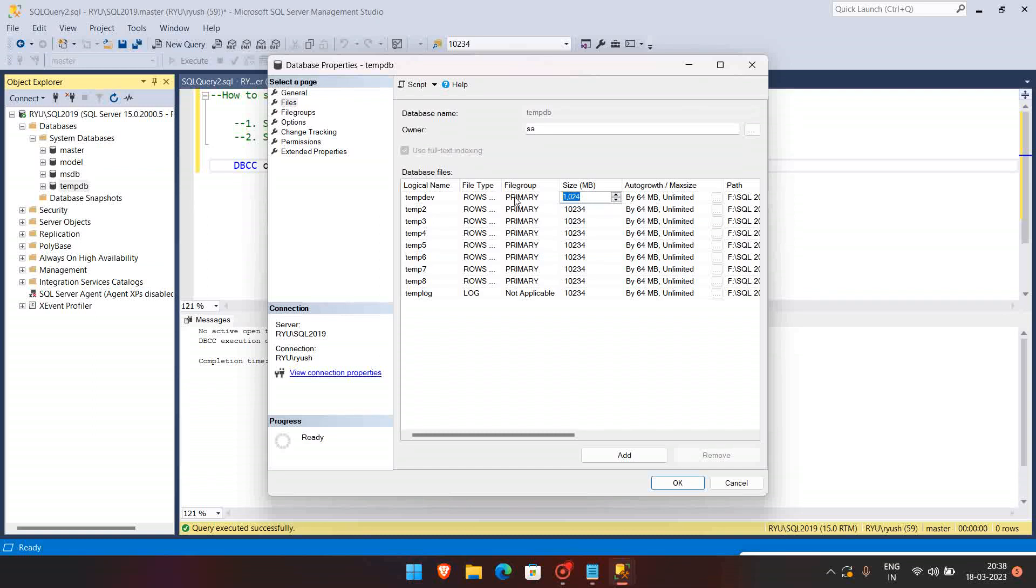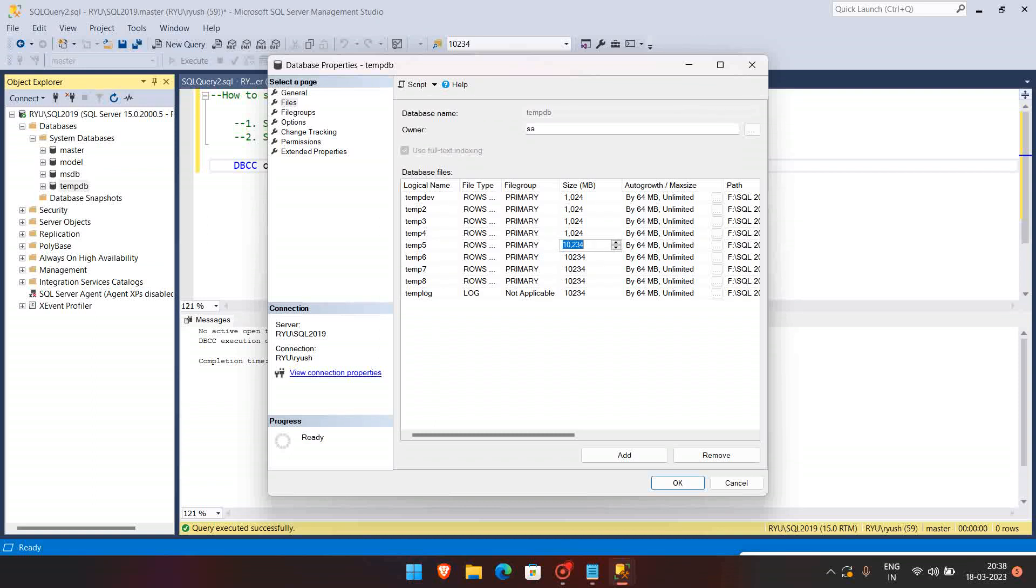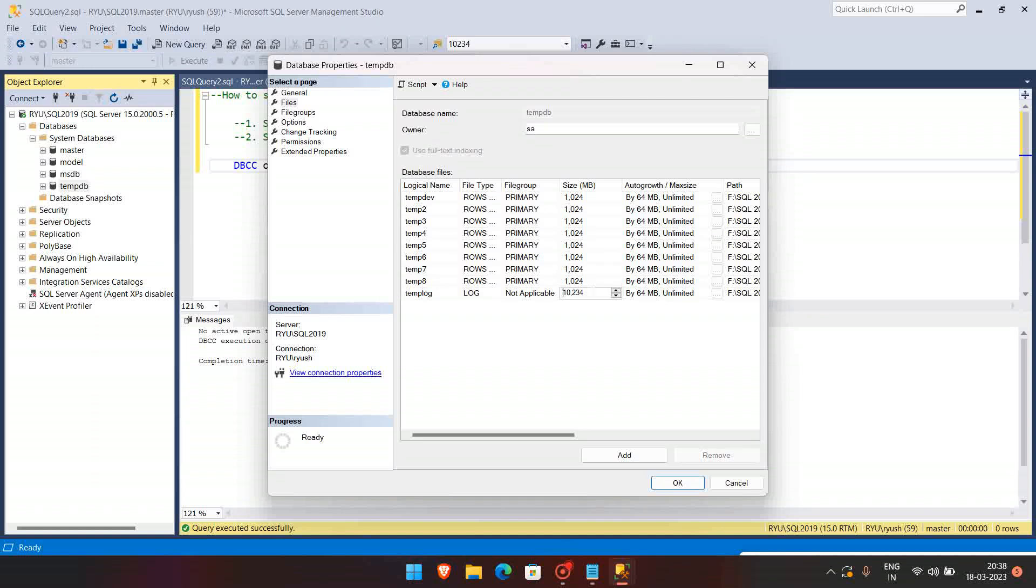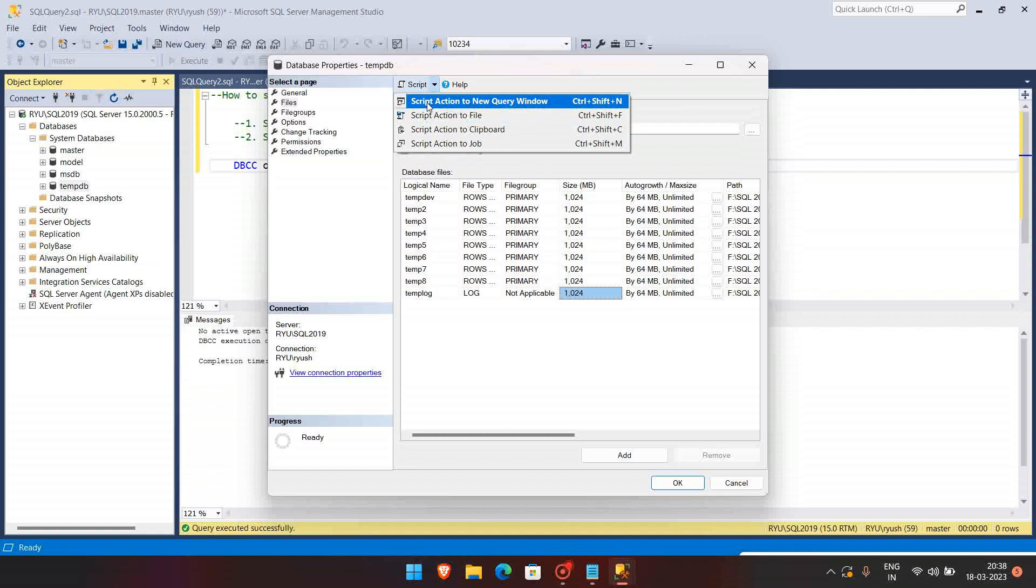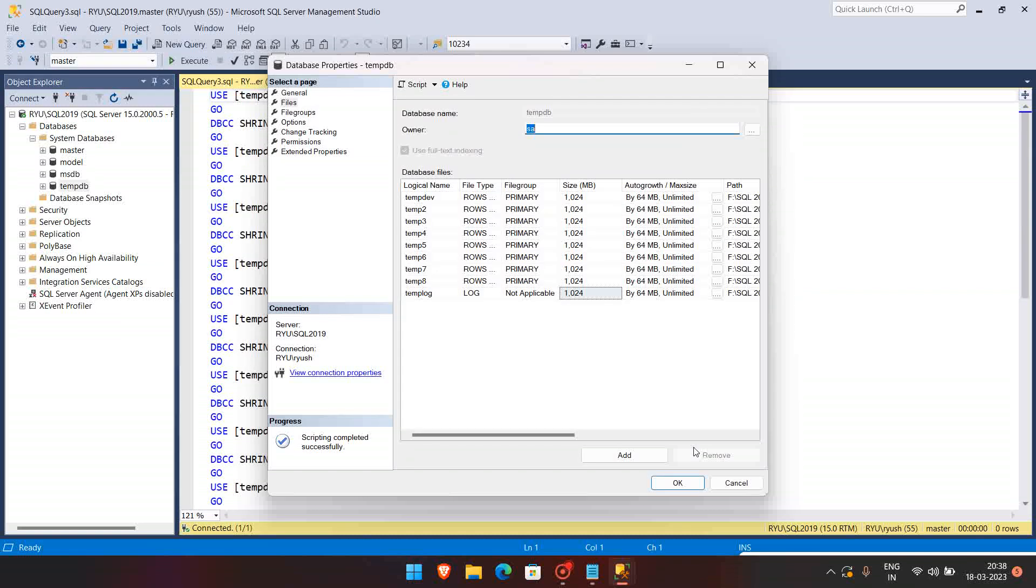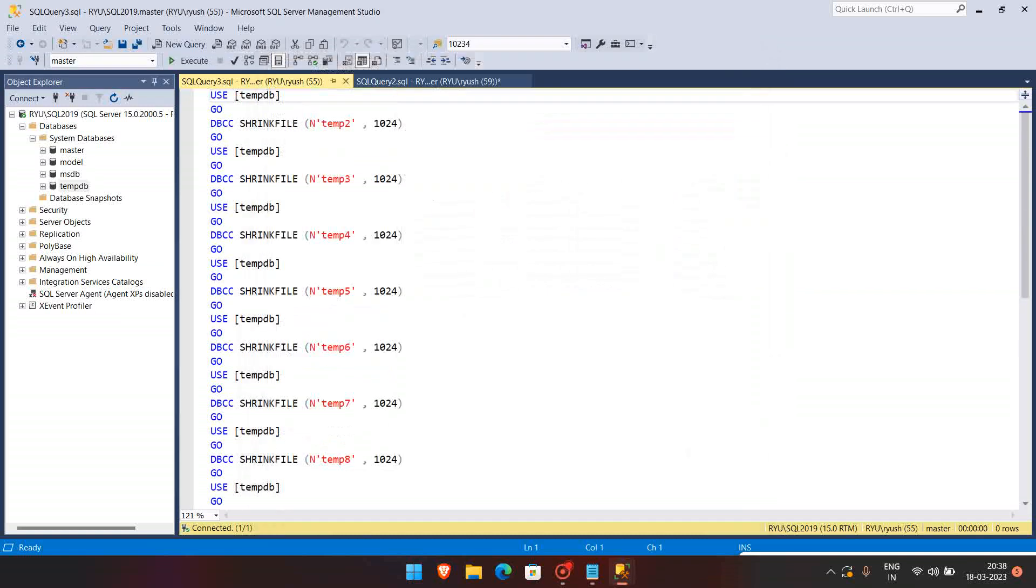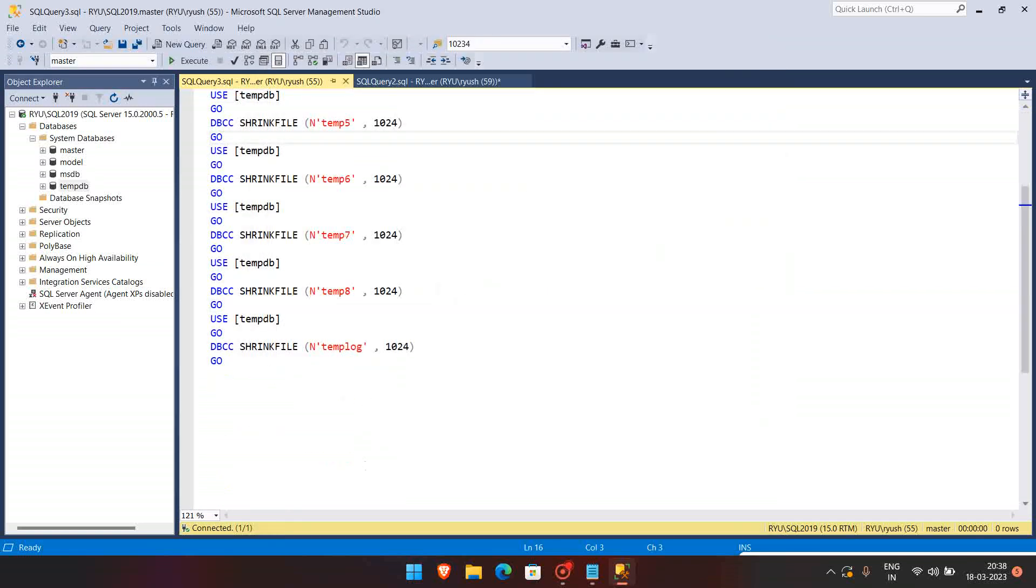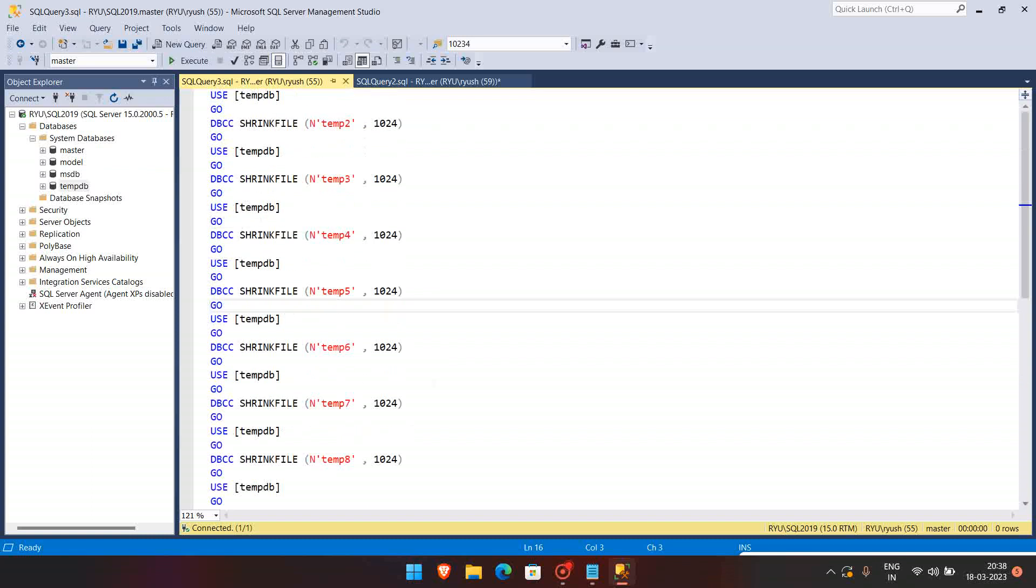I'm just going to the data files. See, it has been shrunk to 1024. Same way, if you want to shrink all the data files at the same time, I can go and copy paste at the same time and change it for all the data files and log files at a time, and I can script it out.